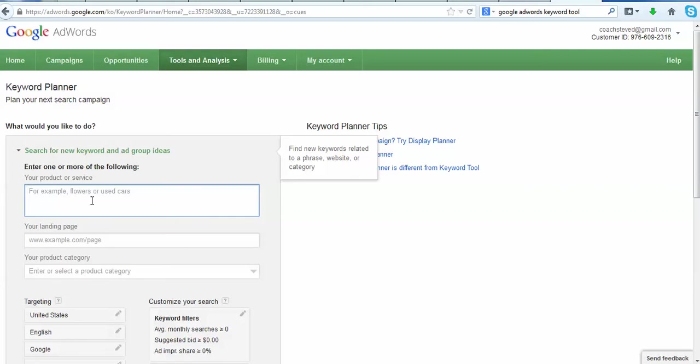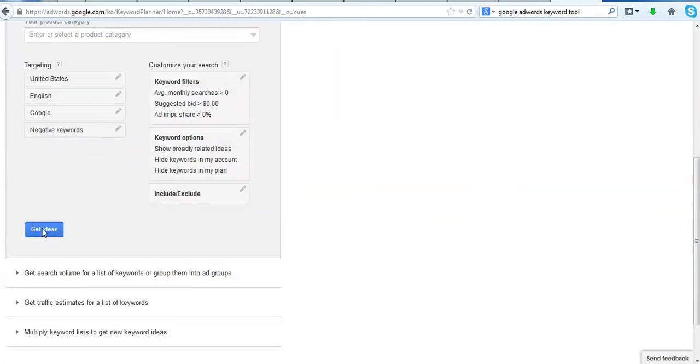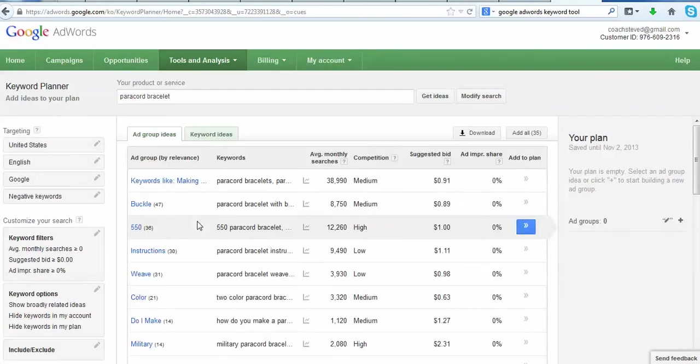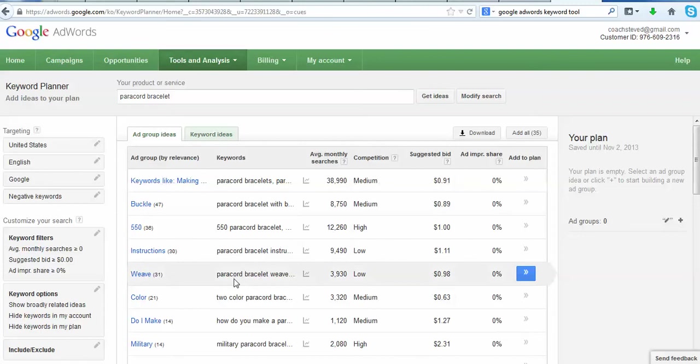But paracord bracelets, you know, a lot of people do them at the house and they try and sell them on the websites or whatever. They're just kind of survival bracelets that are made out of paracord and there's different designs and things like that. So say you do those at your house, you're looking to market those online. Let's type in paracord bracelet. There we go, paracord bracelet. Now scroll down, click the blue get ideas button.